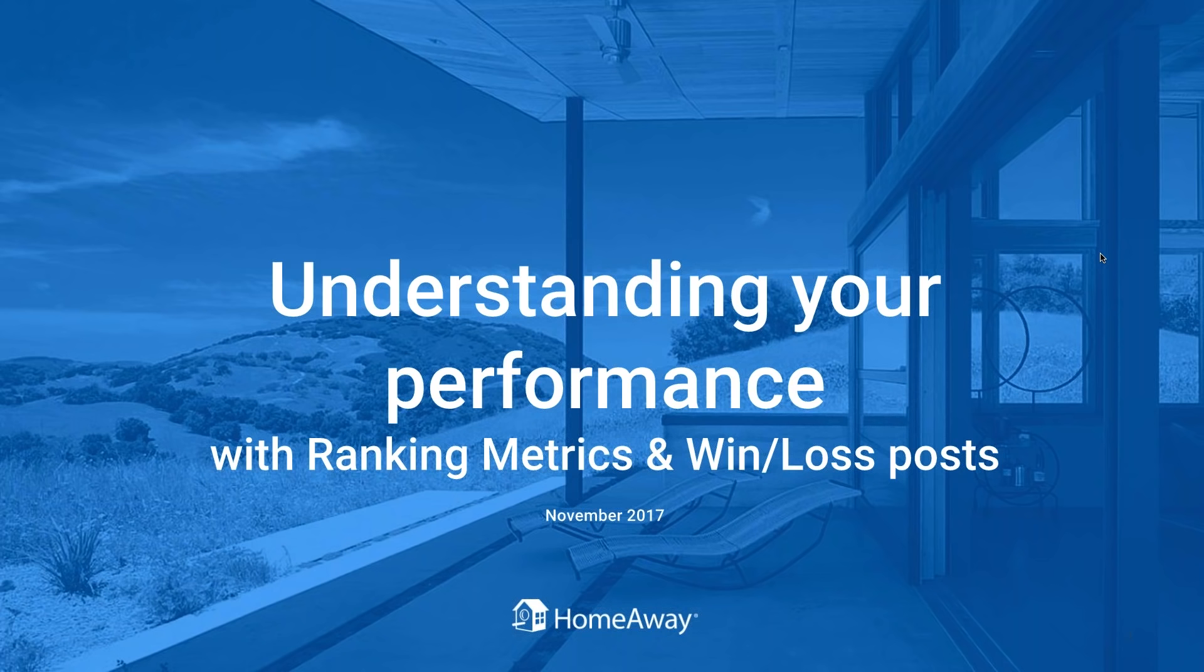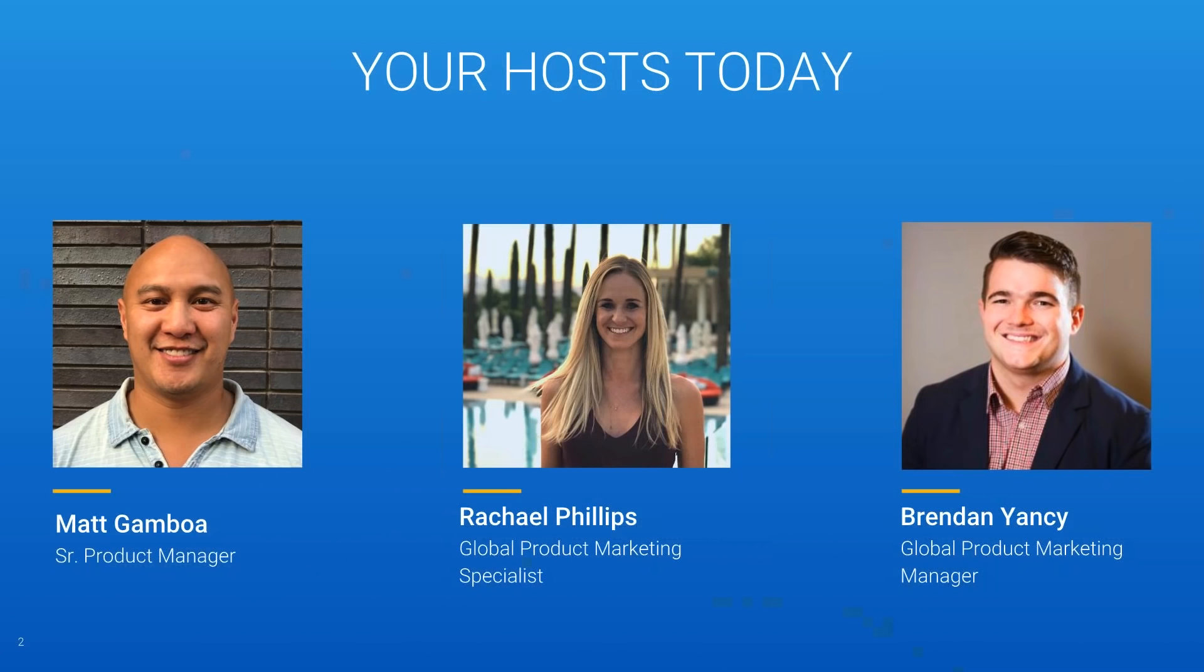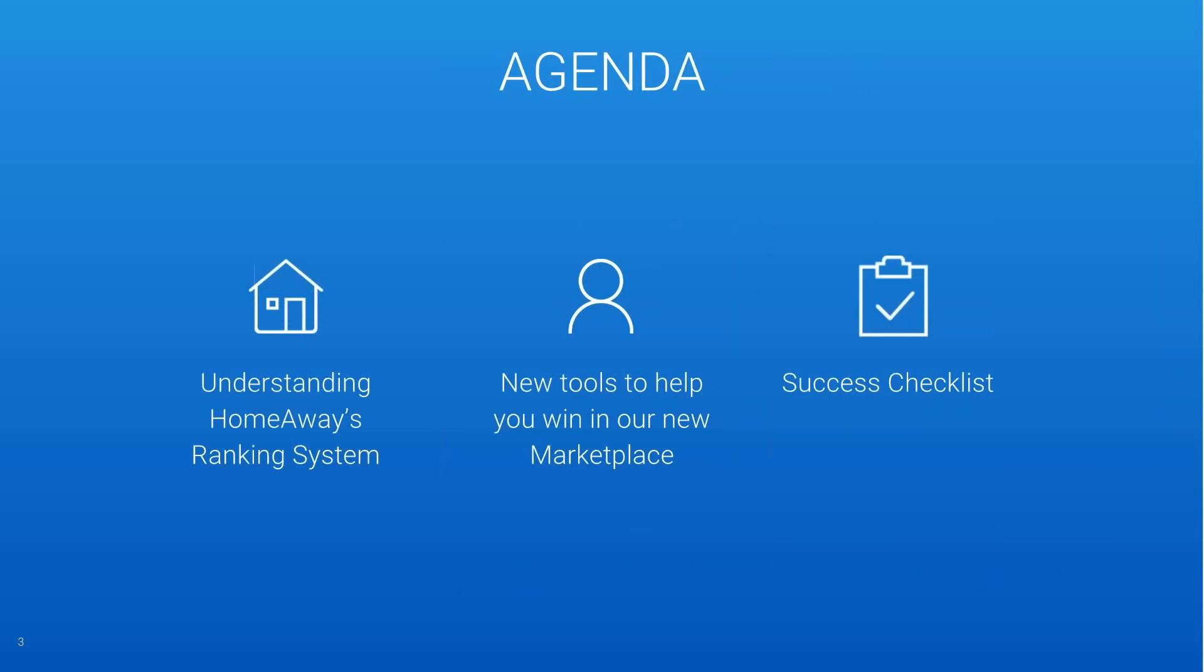Hey everybody, thank you for joining today's webinar. Today's topic is understanding your performance with ranking metrics and win-loss posts in your marketplace feed. My name is Rachel Phillips, I'm a global product marketing specialist here at HomeAway focusing on the marketplace feed. With me I have Matt Gamboa, a senior product manager in charge primarily of the dashboard and the marketplace feed, as well as Brendan Nancy, a global product marketing manager focusing on ranking metrics.